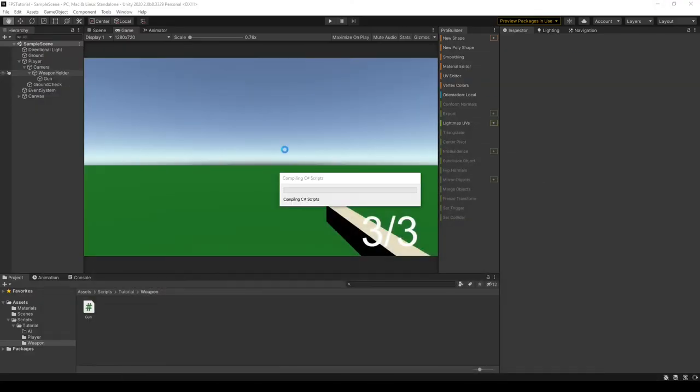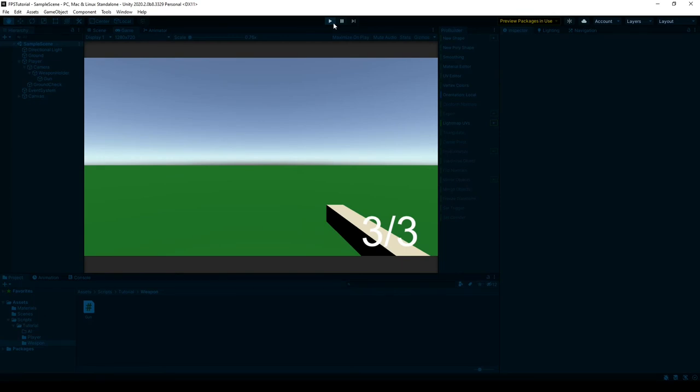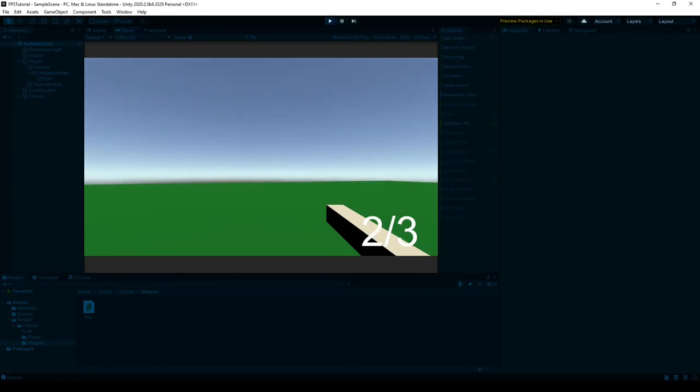Go back into Unity, run the script. And when we press R, we should reload. Oh right, we did reload.